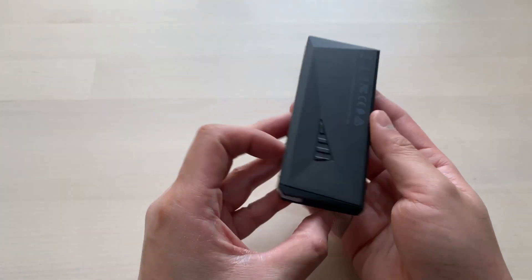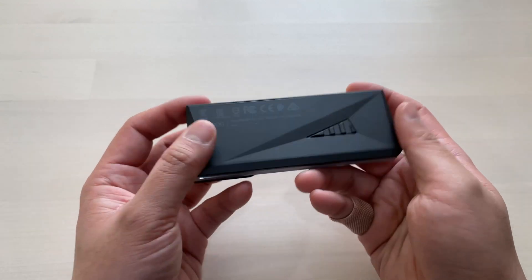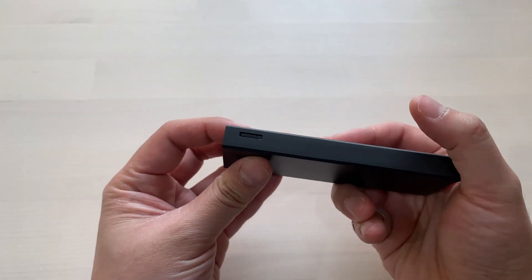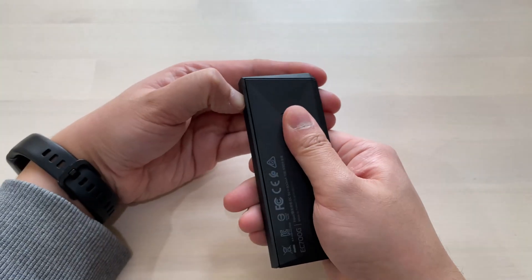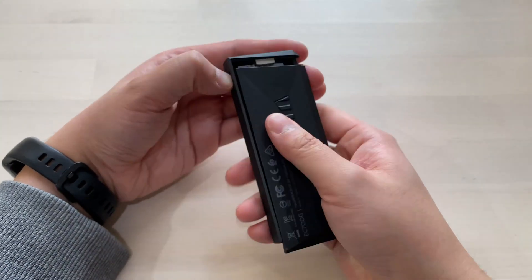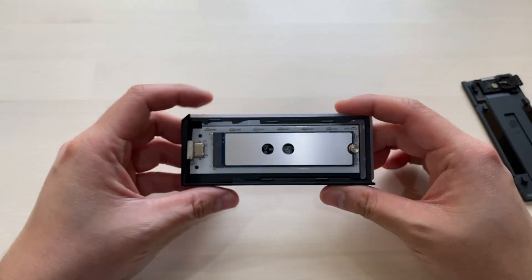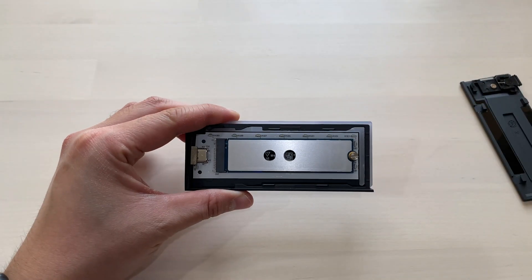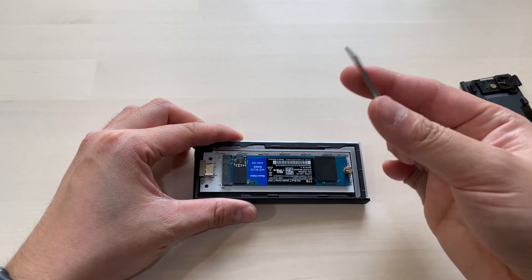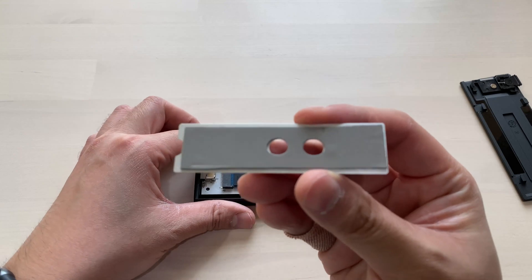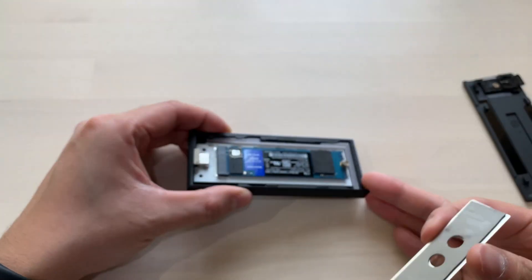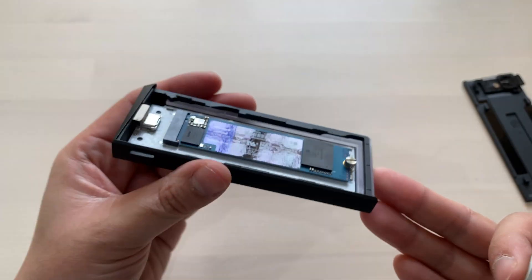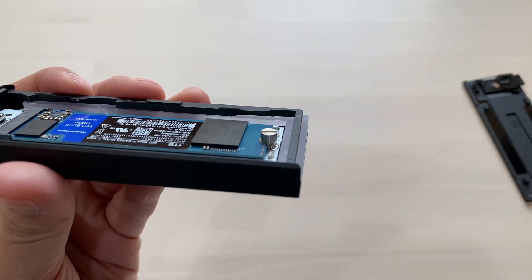Let's remove the lid by pushing on the indent located on the side here and then sliding the lid off. Once removed, you'll see the heatsink, and below the heatsink is the thermal pad, and below the thermal pad is your M.2 SSD. Over here is the screw that will keep everything secure within this enclosure.